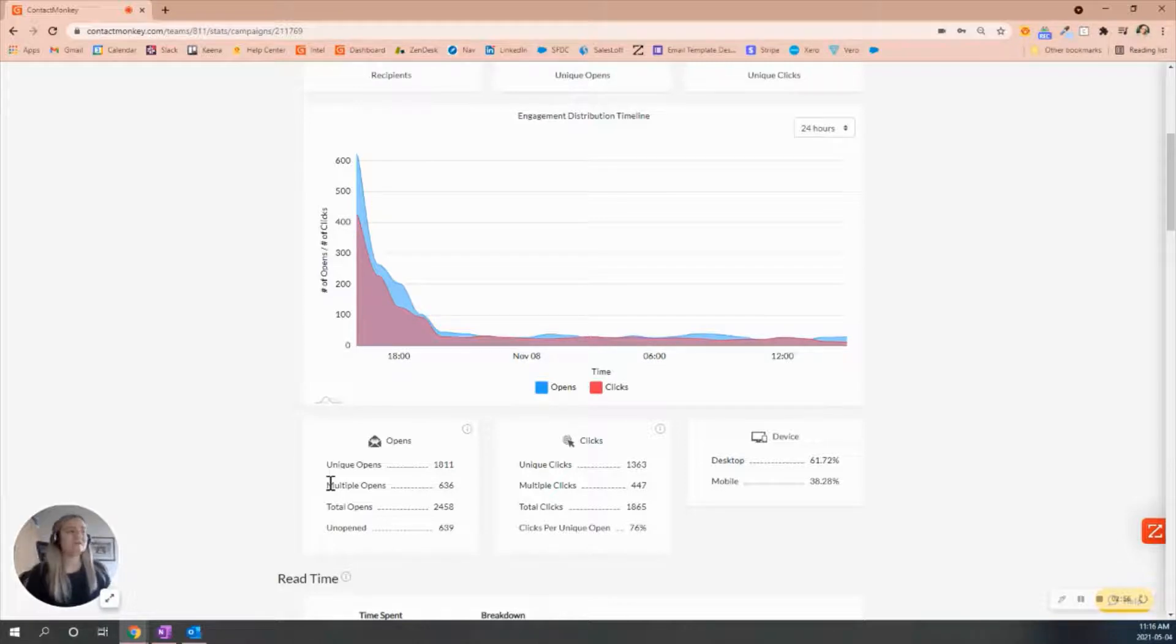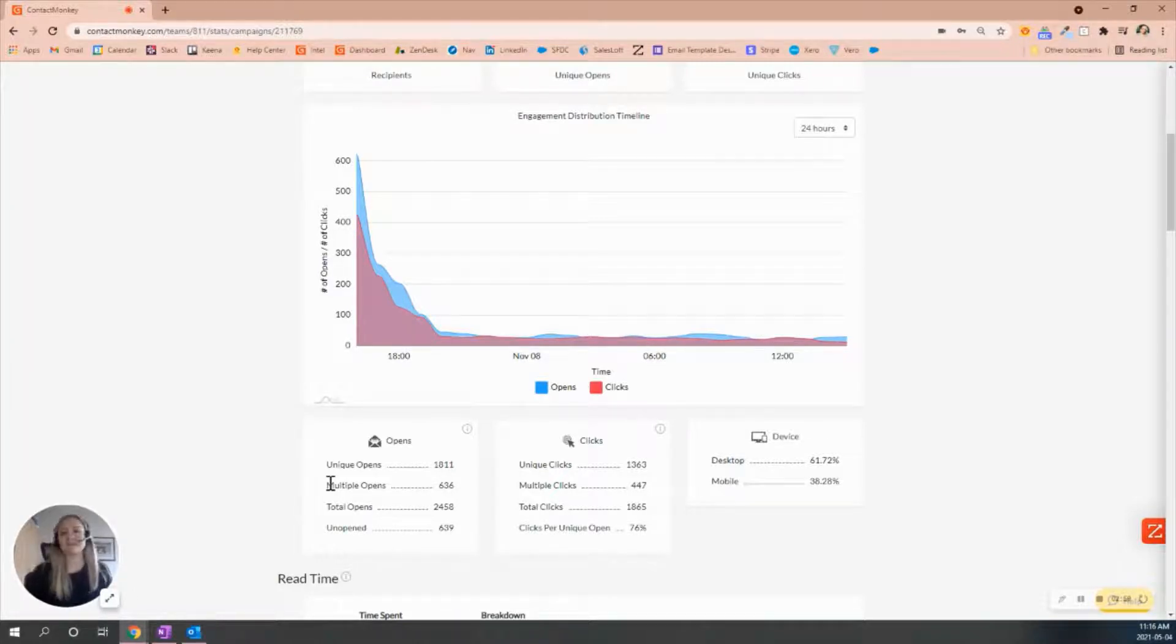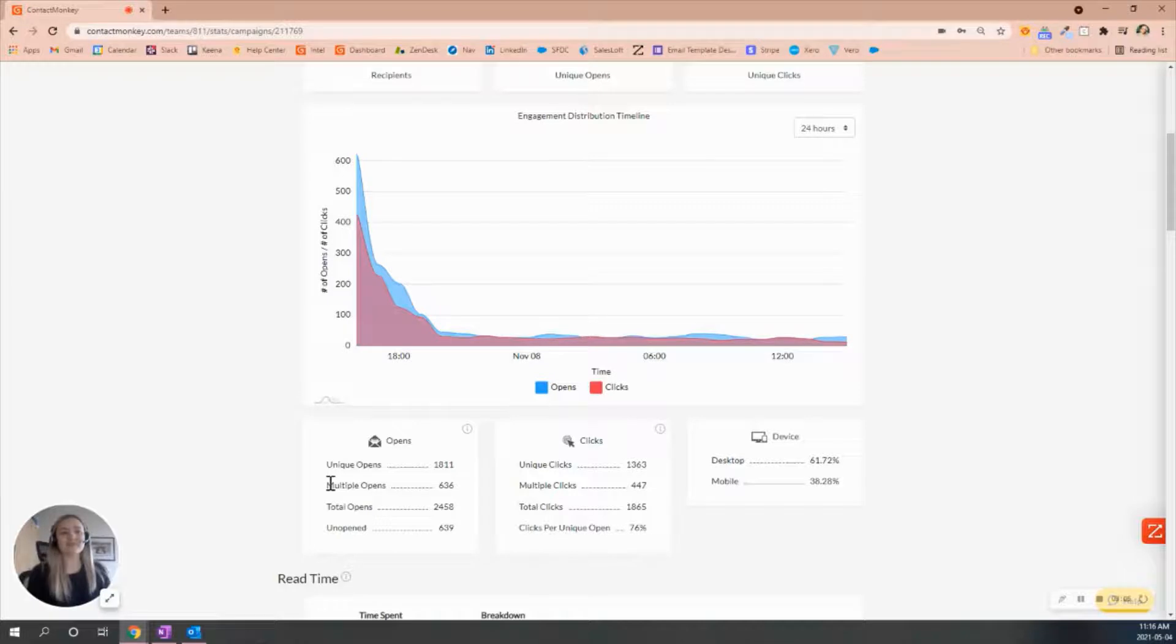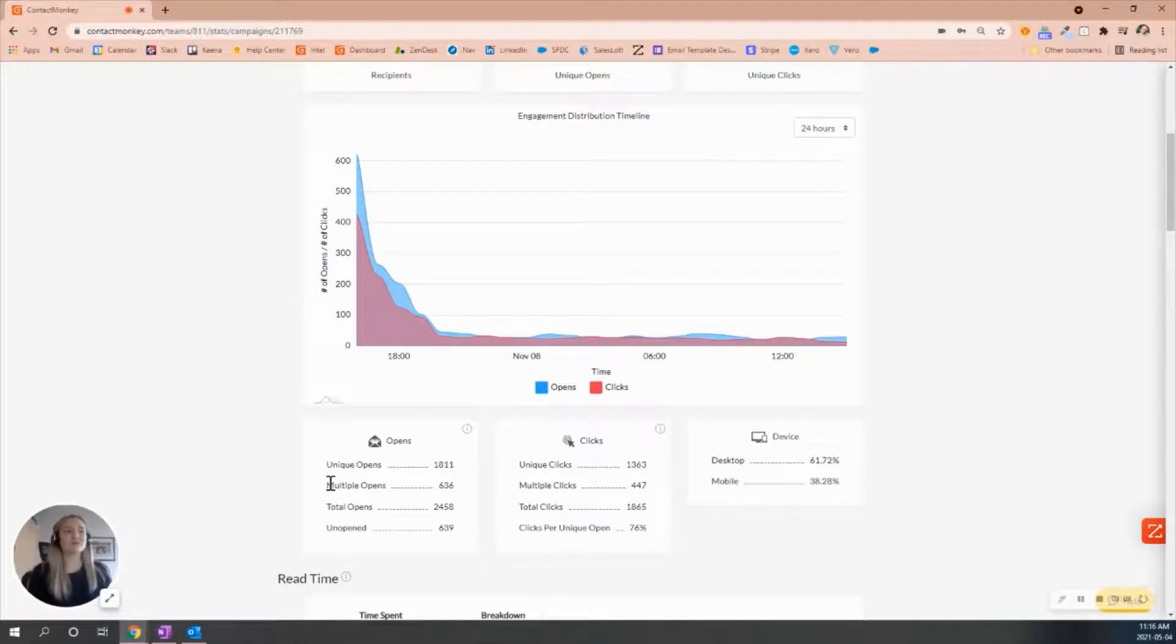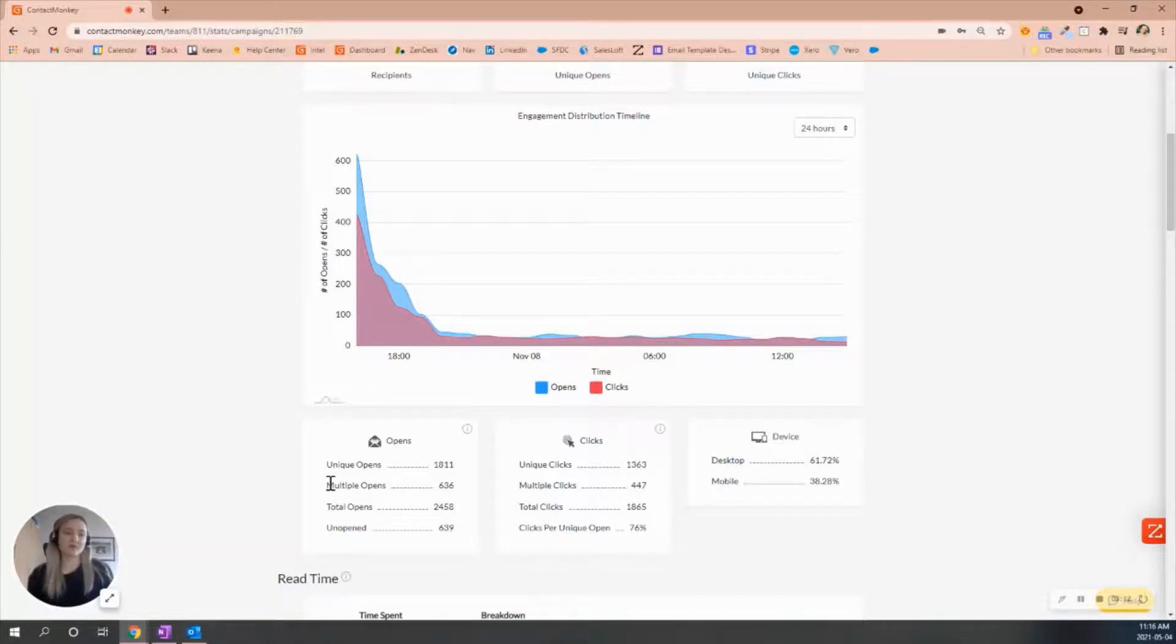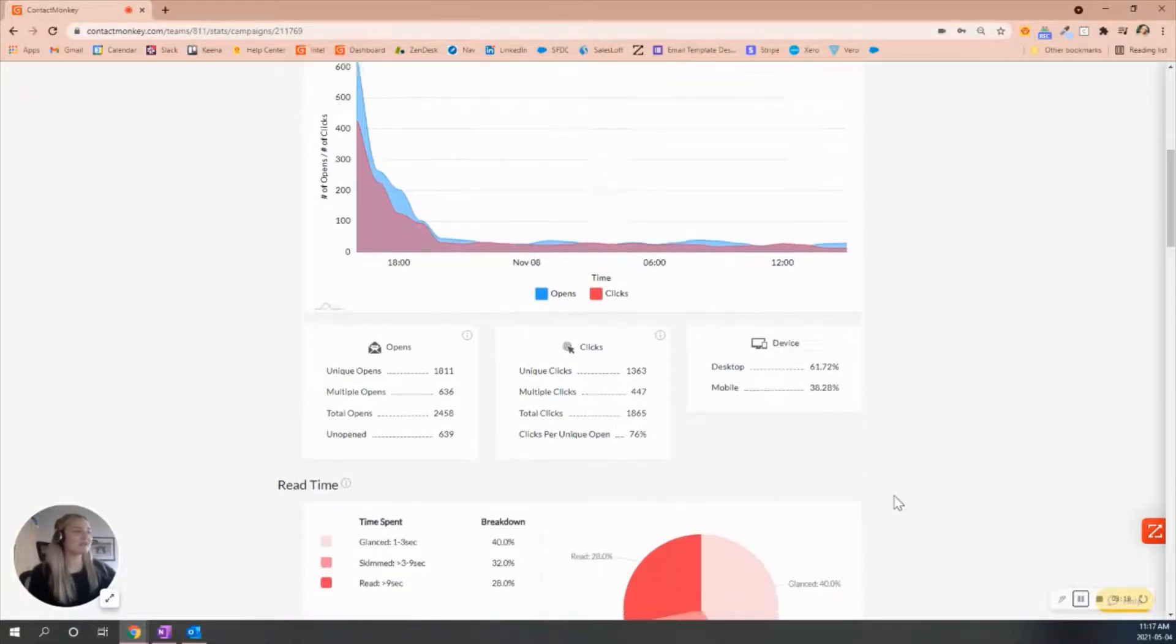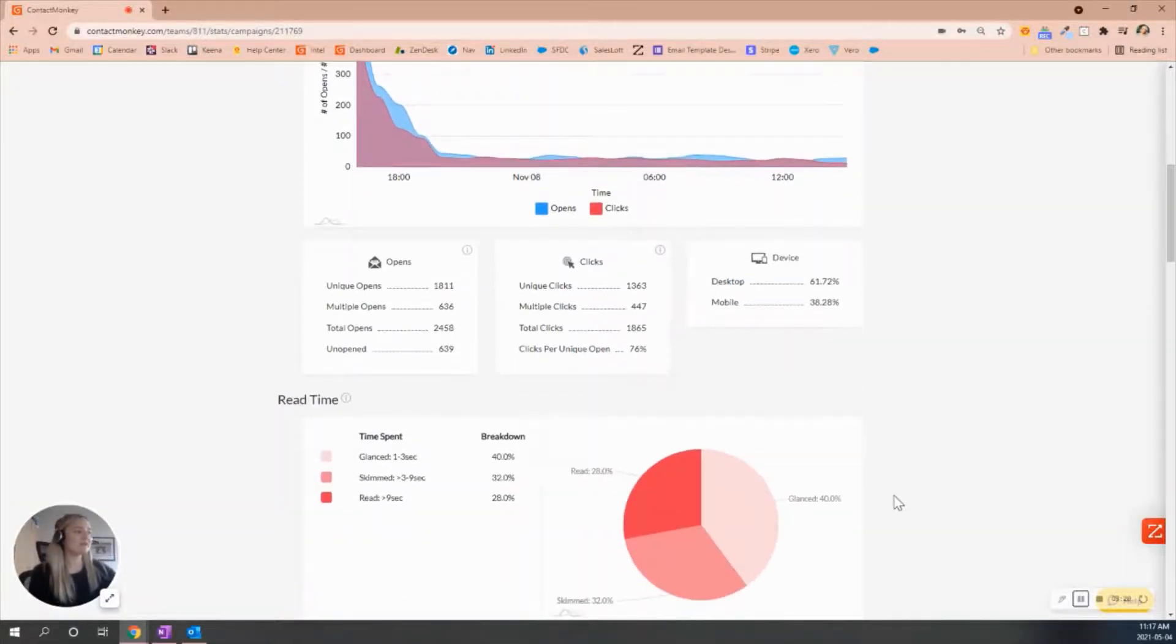When we do pop over to clicks, for unique clicks, same situation as opens - it's that first initial click made on that link, and multiple opens will be reflected as one. If there were more than one, the total clicks will be the total opens of that link when it comes to how many people have clicked on all the links.